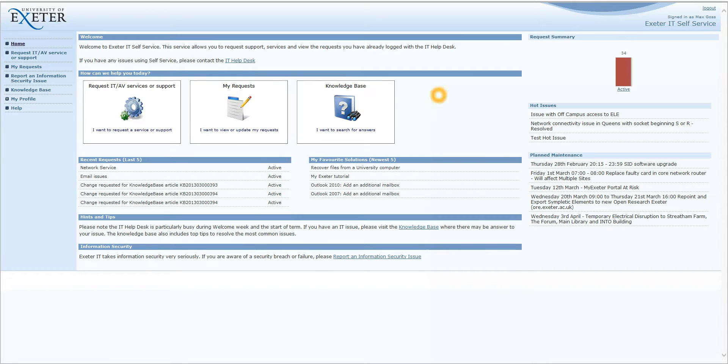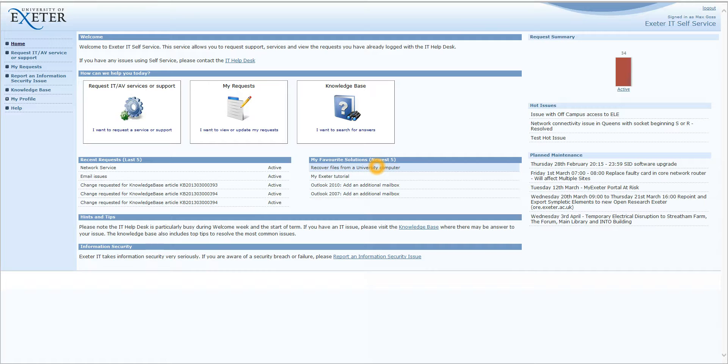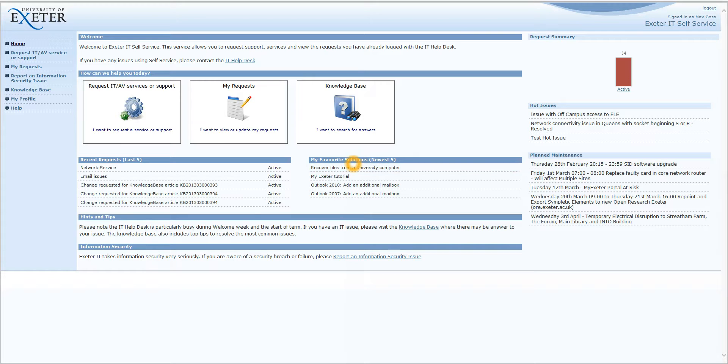Closing this window and returning to the homepage. On the right-hand side here, you see My Favourite Solutions. We will go through this in a bit more detail, but this basically enables you to favourite your knowledge base articles for quick access. And you can see I have a few favourited here.